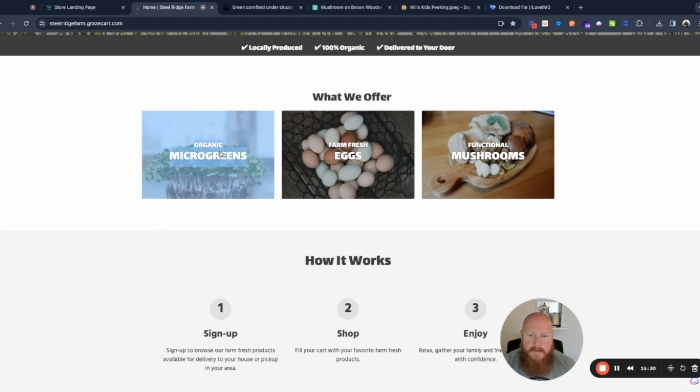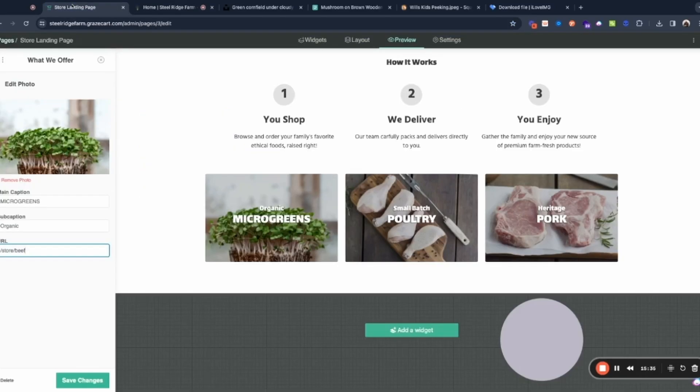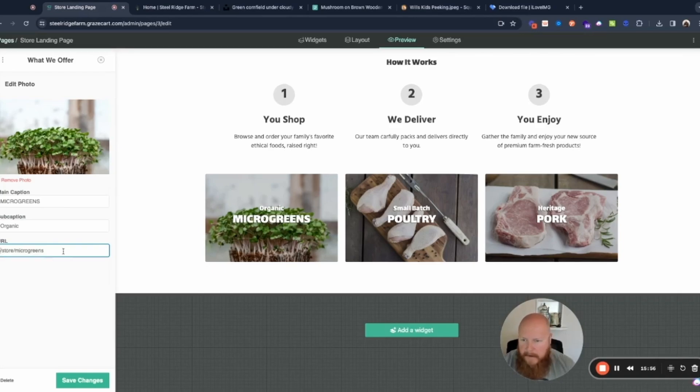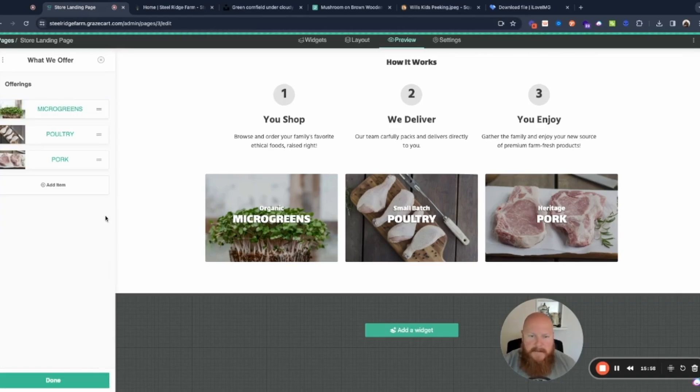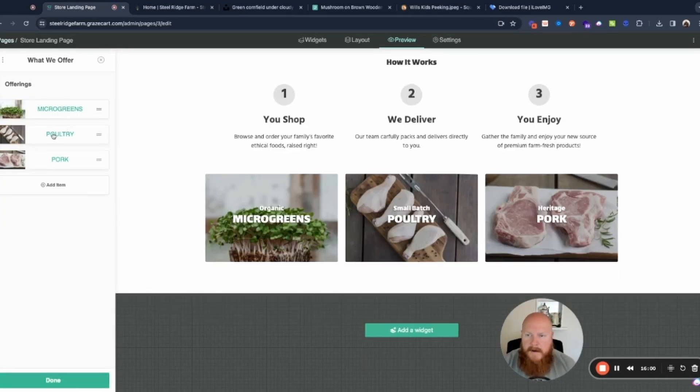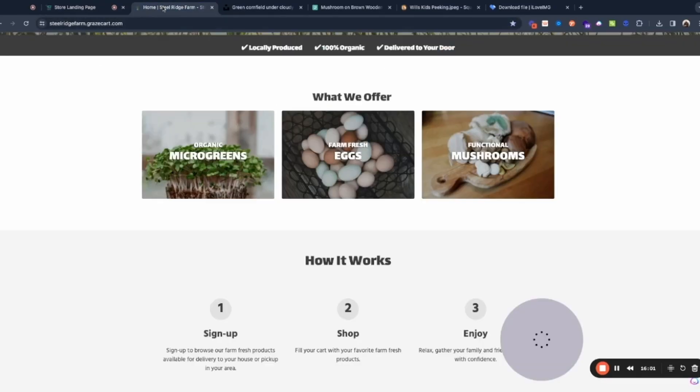Okay so we're going to change that to organic microgreens and our URL is needing to be updated. So a little trick here guys on this - because we know this one is correct I'm just going to go ahead and copy the link. There we go. Okay but we don't need this whole thing, all we need is that right there. So we'll save that then go to the next one.